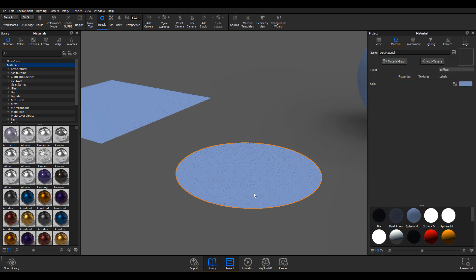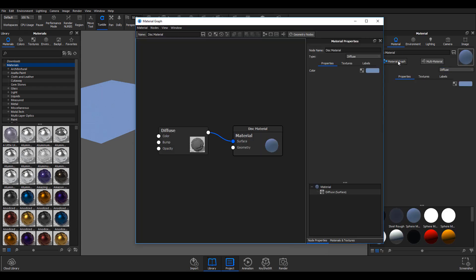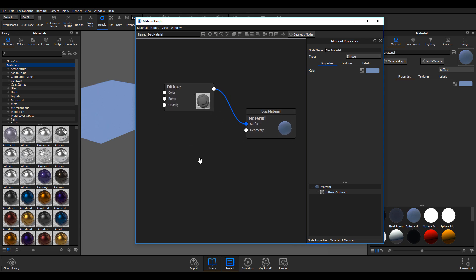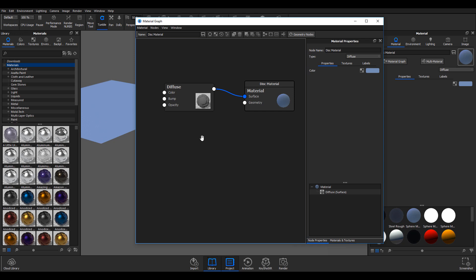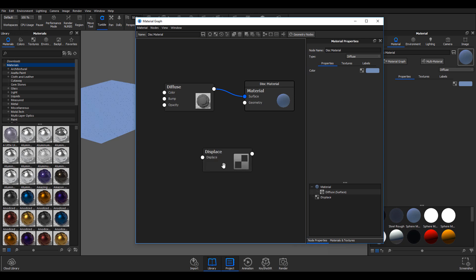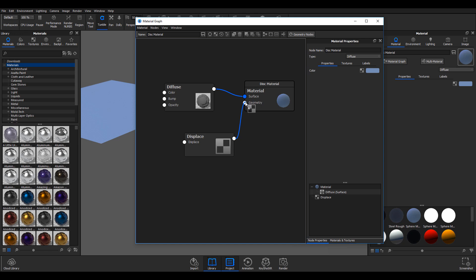I'm going to double-click this object and open the material graph. Let's start playing with the new displacement tool. First things first, I'm going to right-click, come over to geometry, and add displacement. This node will simply have to go to the geometry.